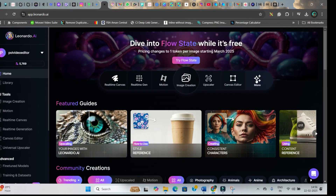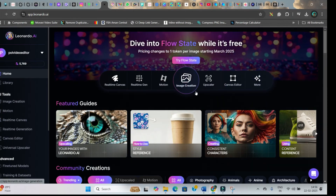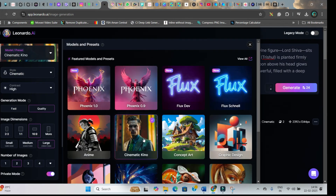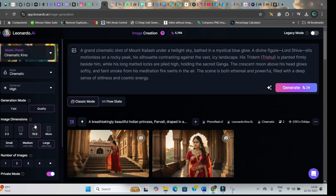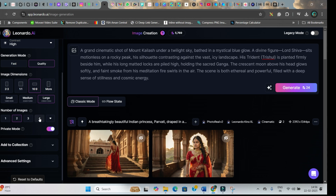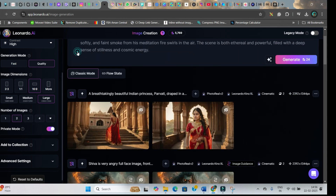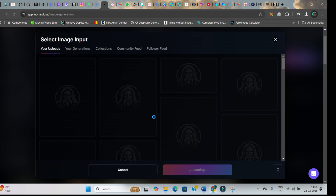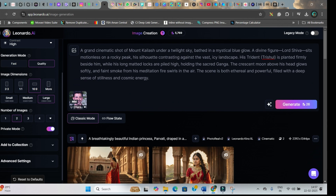Head over to Leonardo AI's main website and go to the image creation option. Paste the main prompt here and select Cinematic Kino. Quality should be selected, and your aspect ratio should be set to 16:9. If you are using a free account, go for fast mode. You can select up to 4 different images — I am taking 2. You can also select a character image; whatever image you use, that character will be crafted. If you go for high setting, the output will closely resonate with the image. Then hit generate.